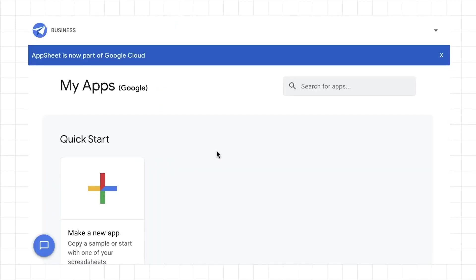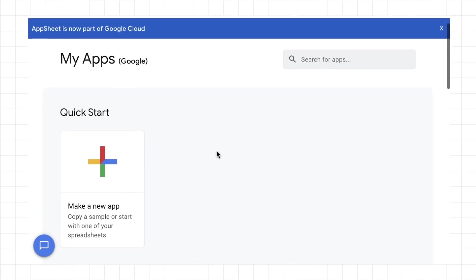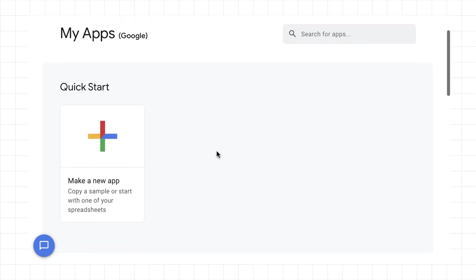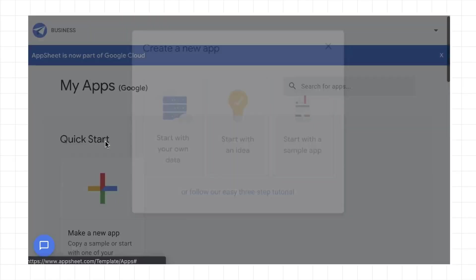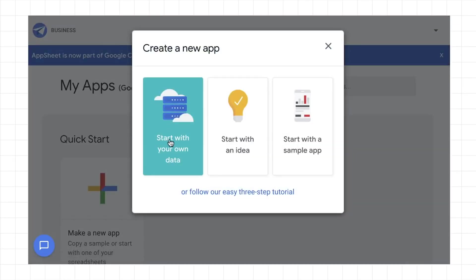Once you've authorized your data source, you will be taken to your account page. For a quick start, click Make a new app, and select Start with your own data.